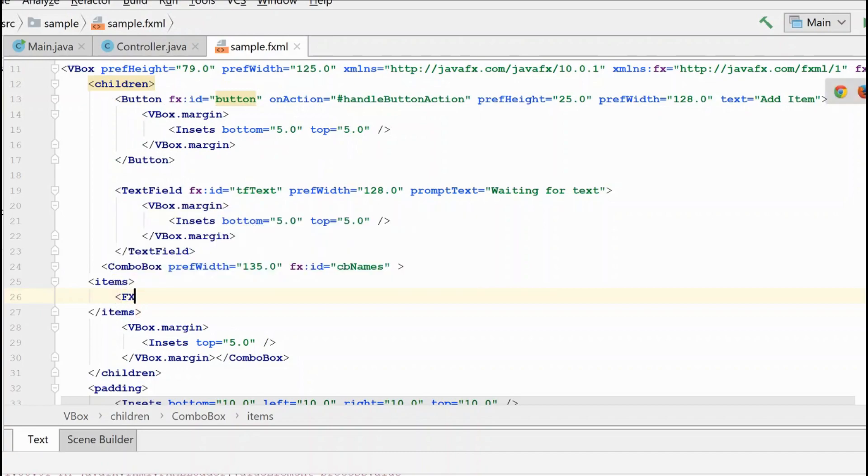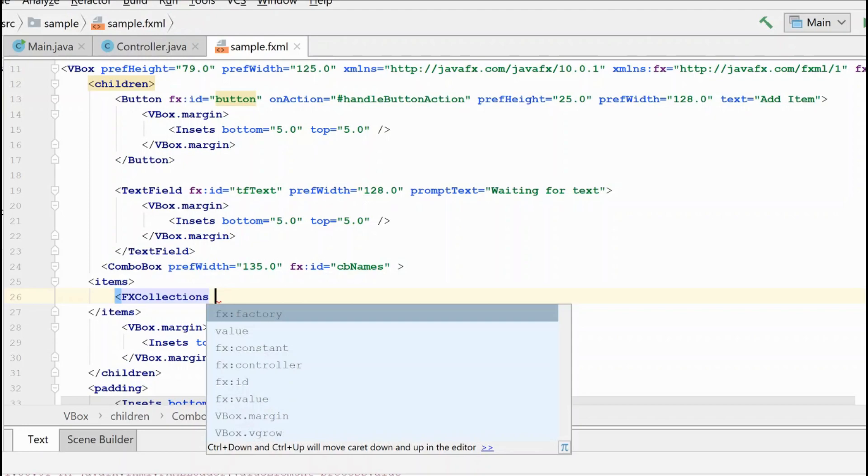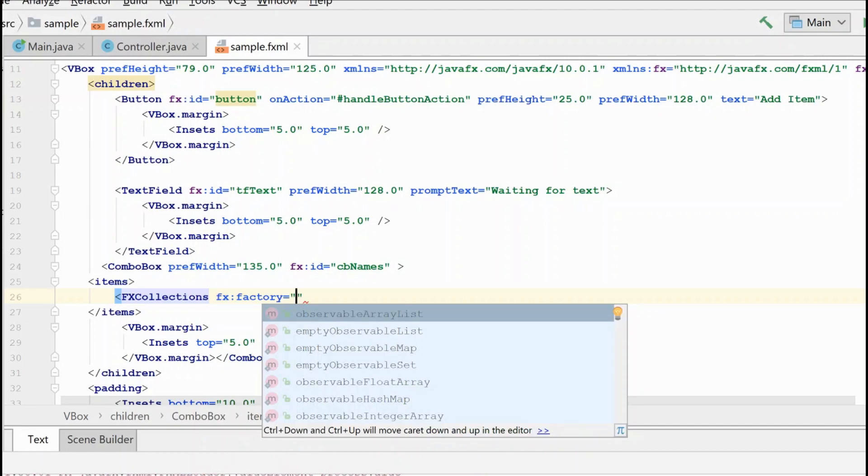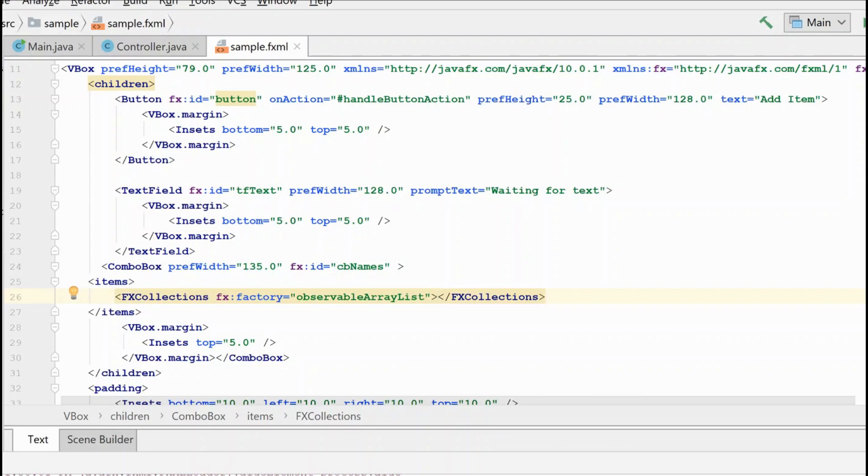We're going to grab our fx collections library, and we need an fx factory where we're going to create an observable array list. And this is creating the same objects that we had in code.